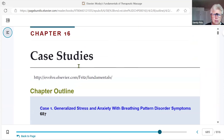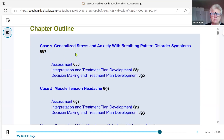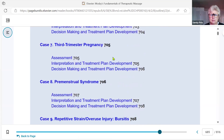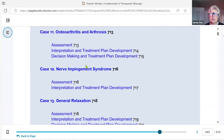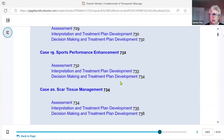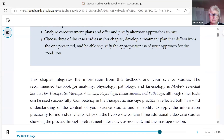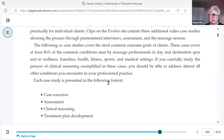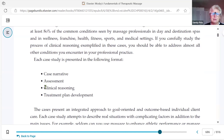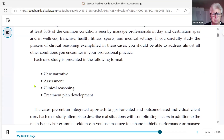These case studies have been designed to address the main things that clients will come to you for with massage. They give you a pattern for how to think through it — this is all based on clinical thinking and reasoning. Each narrative is presented as follows: the story or case narrative, the assessment process, the clinical reasoning which is the interpretation of the assessment information, and then the treatment plan development.